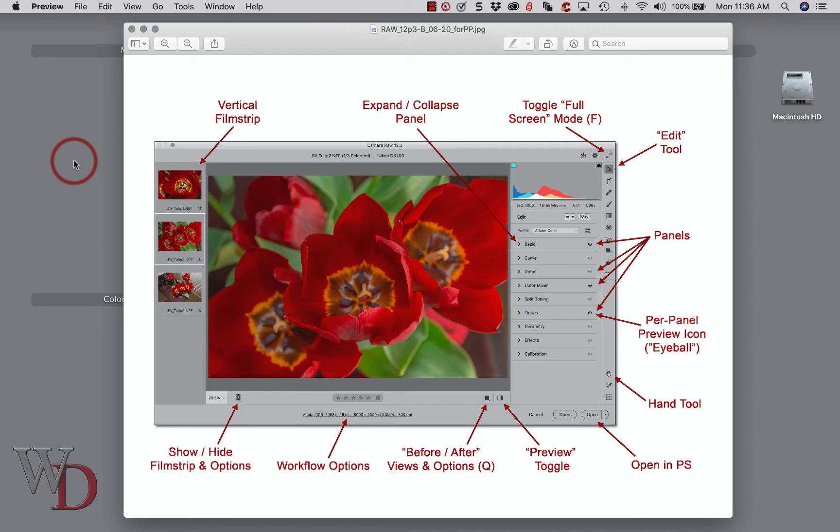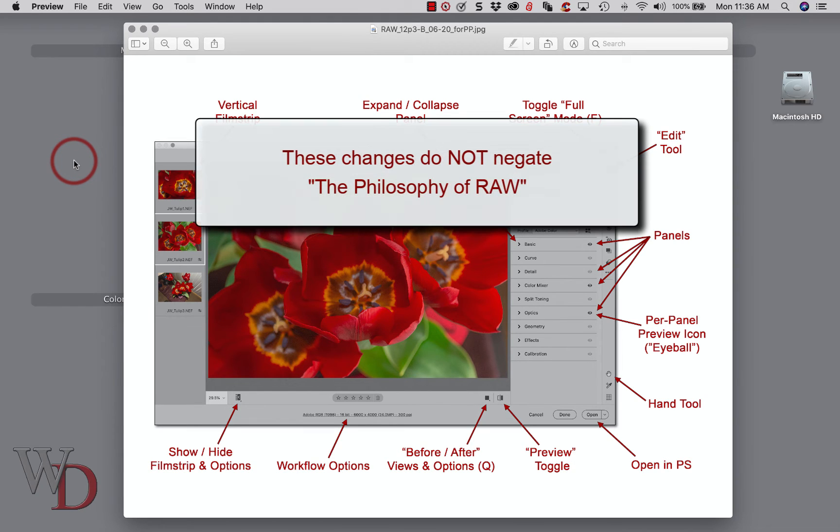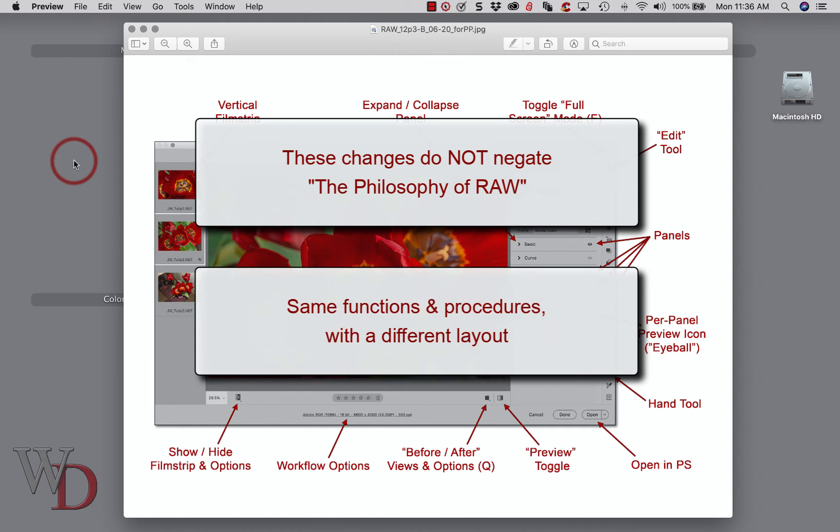And if you're one of my Photoshop students, here's more good news. Rest assured that these changes do not negate the philosophy of Raw in any way. Same functions and procedures, but with a different layout. So with a little bit of time and practice on your part, you'll be up and running again in no time.